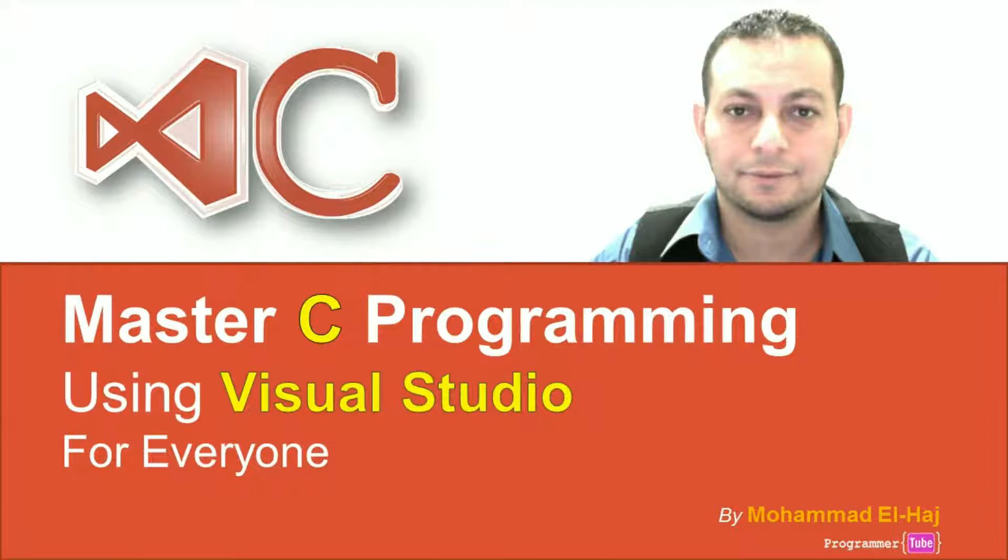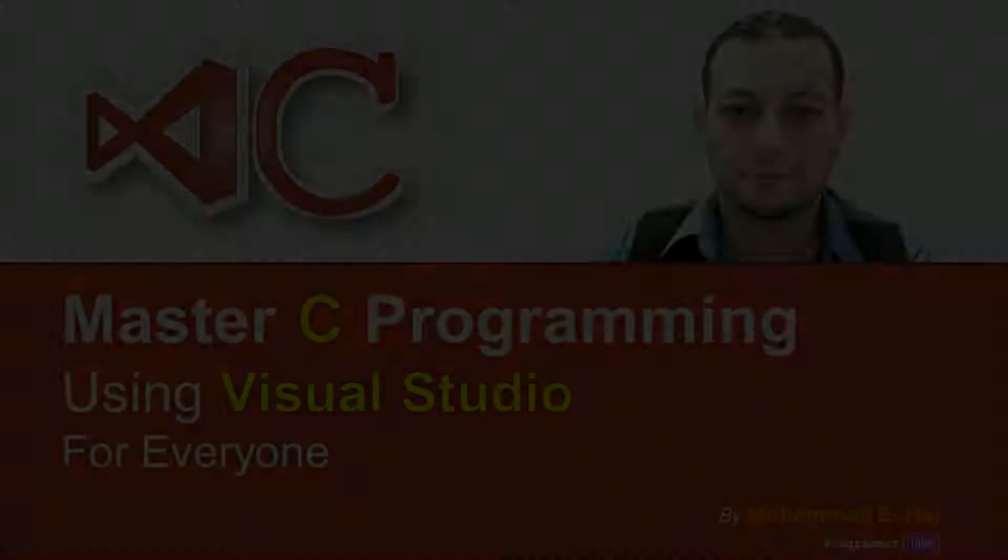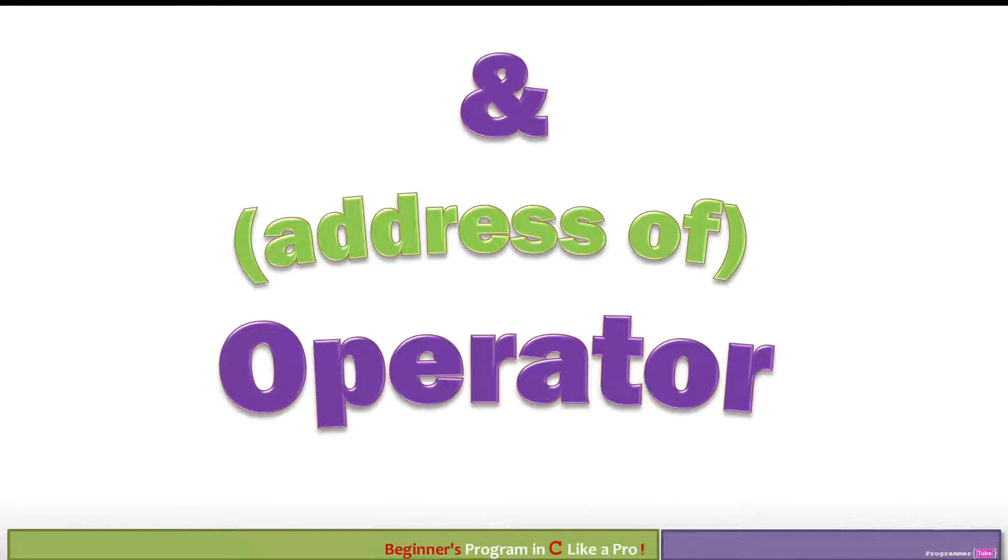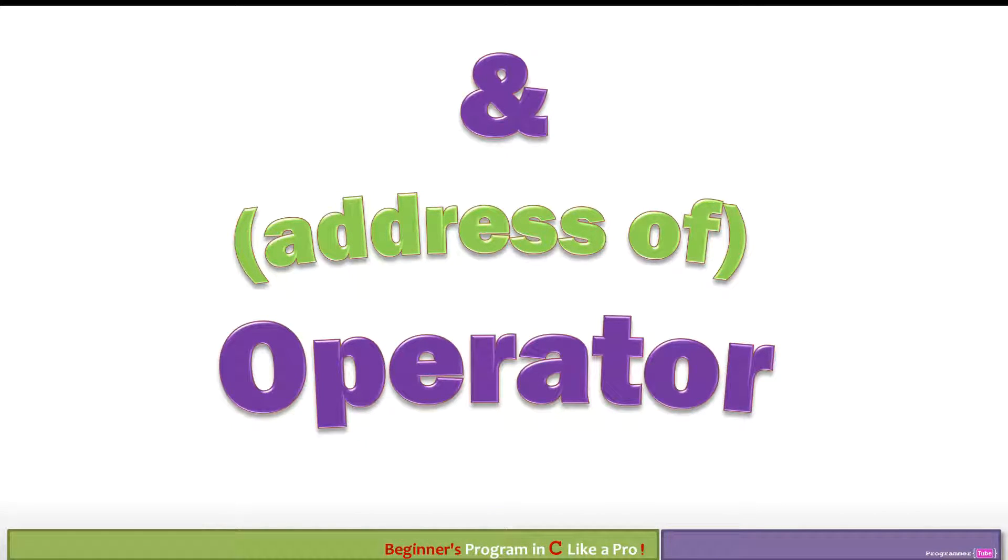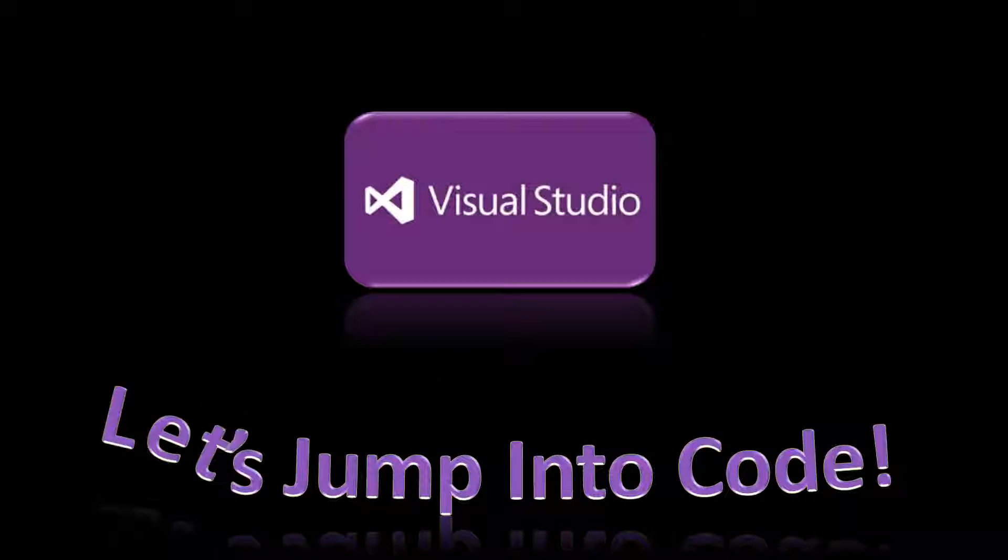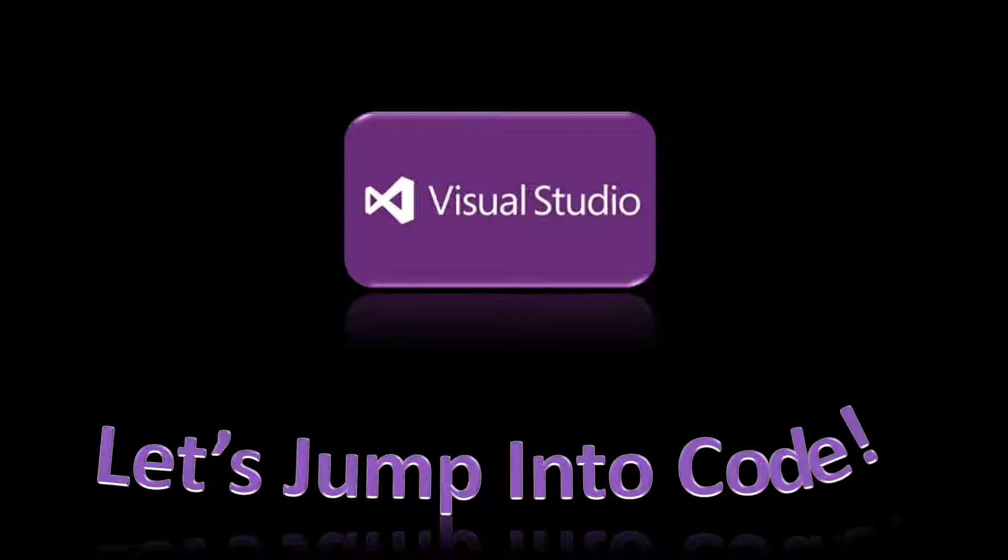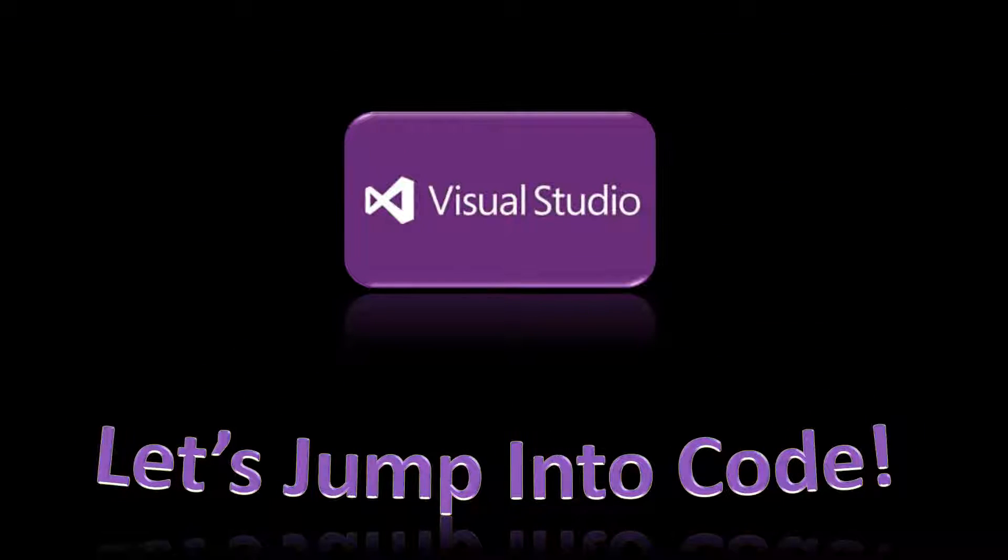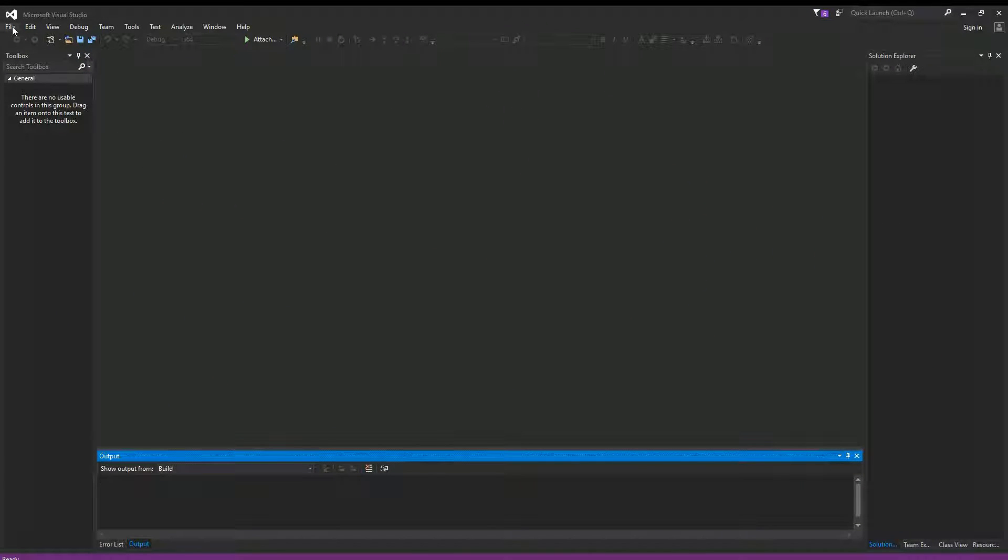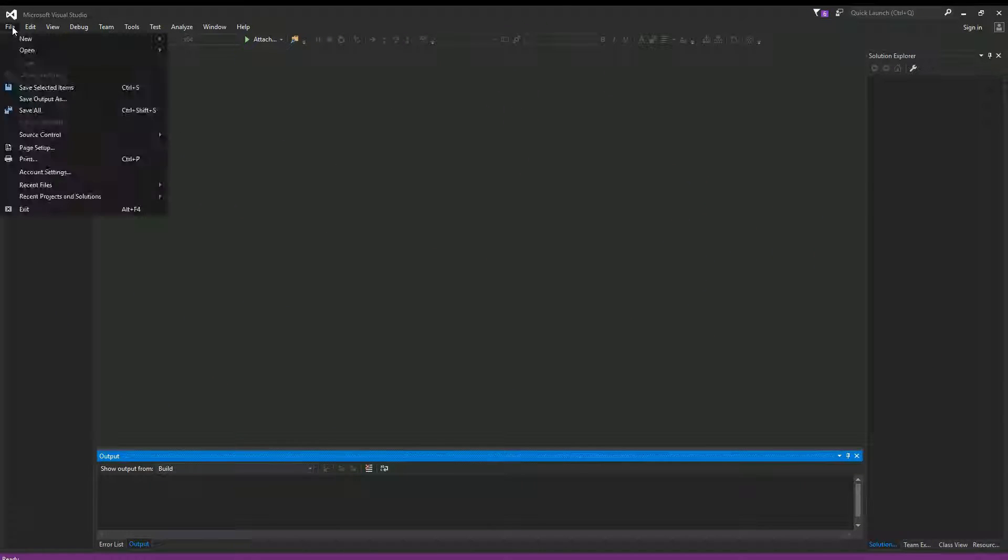Hi and welcome to my course, Master C Programming Using Visual Studio for Everyone. In this lecture we will talk about the address of operator, so let's jump into Visual Studio and write some code. Okay, so here I am on Visual Studio. Let's create a new project by clicking on File, New Project.